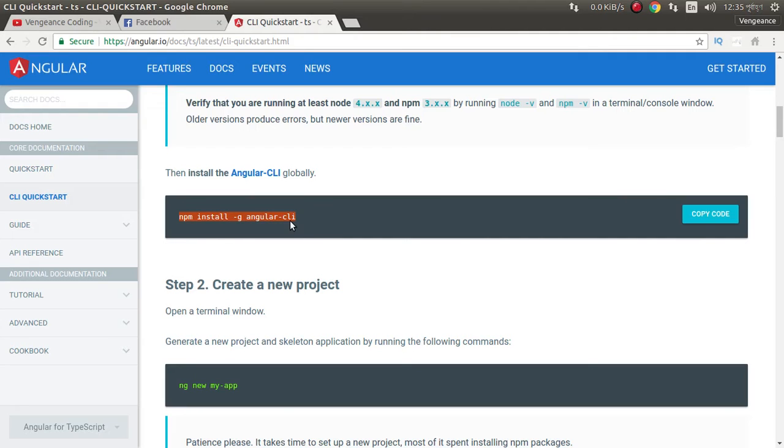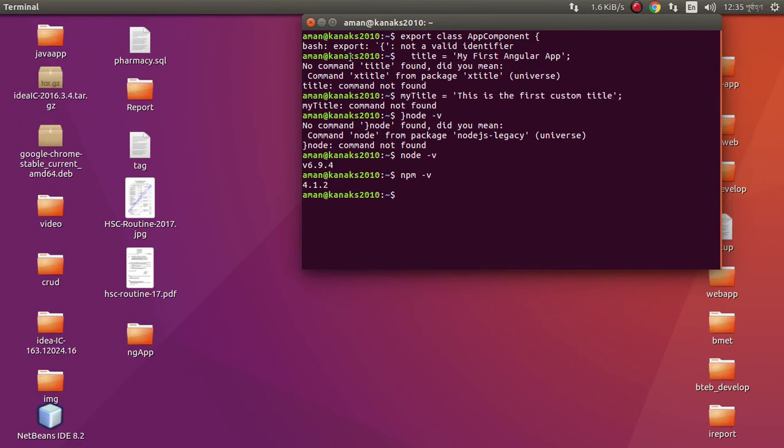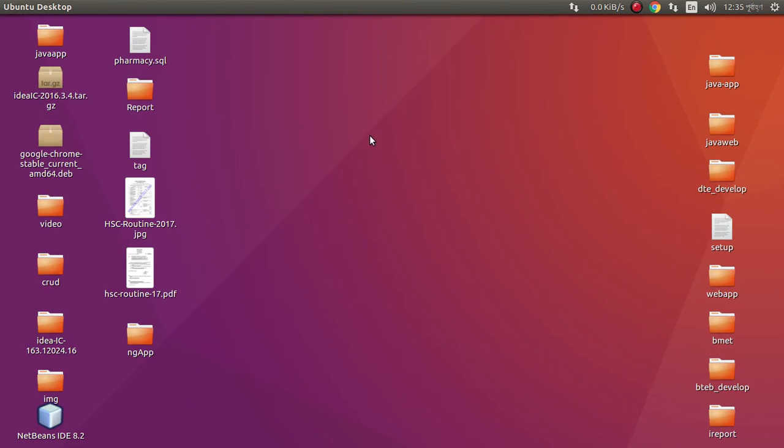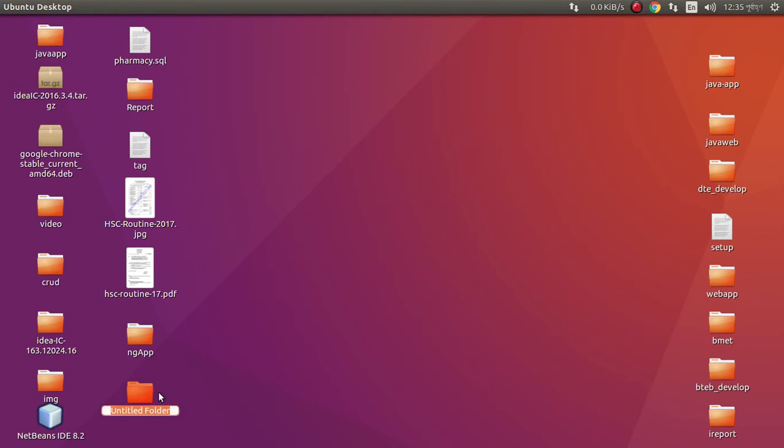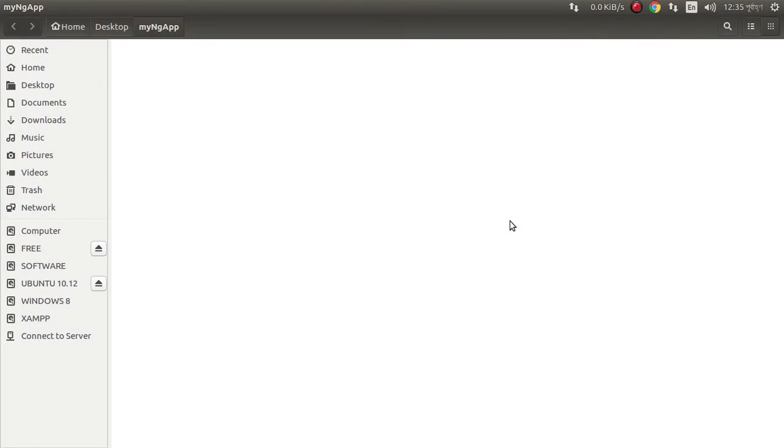Now I want to show you how you can make an Angular app. First, make a folder my ng app.